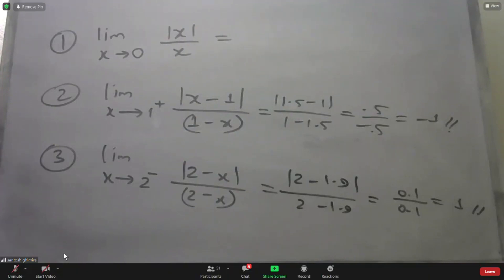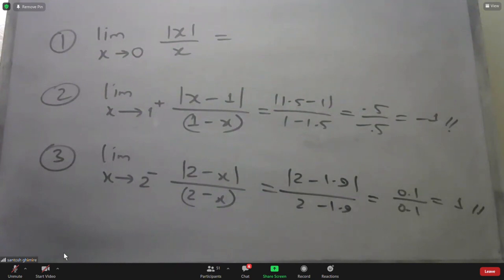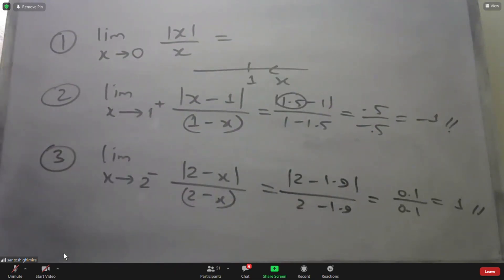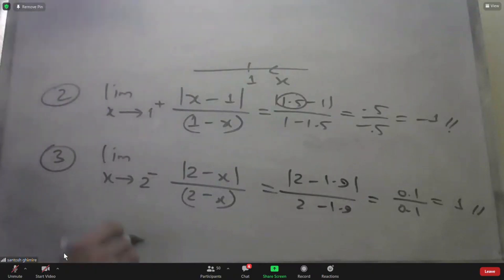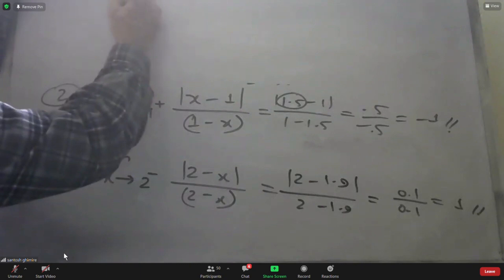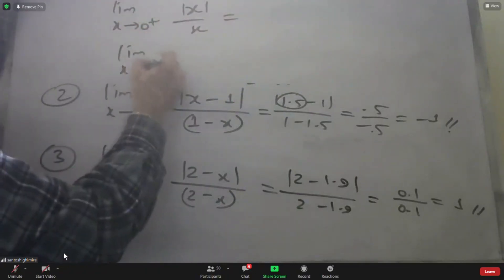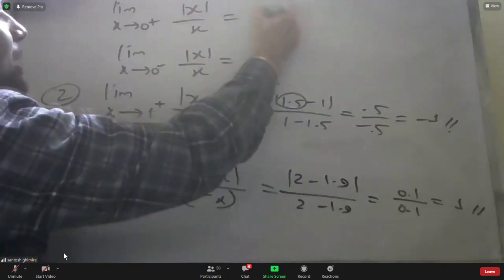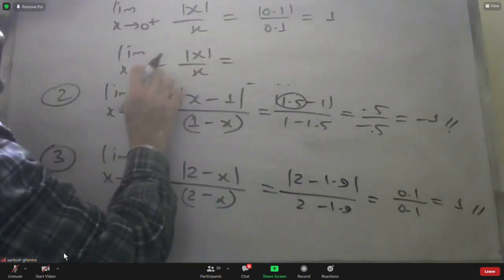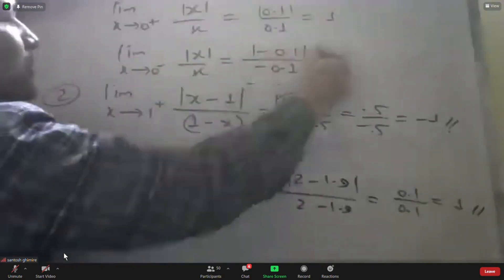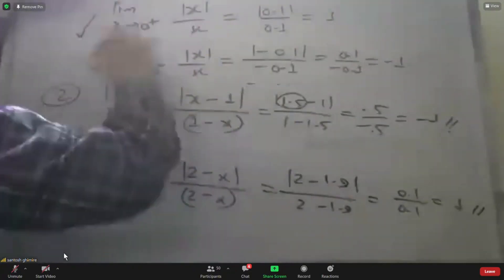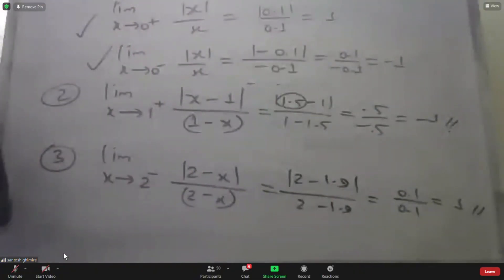If you approach from the right (x = 0.1), you get 0.1/0.1 = 1. From the left (x = −0.1), you get −0.1/(−0.1) = ... wait, you add 0.1 divided by minus 0.1 giving minus 1. Right-hand limit is +1, left-hand limit is −1. Therefore, the limit does not exist.